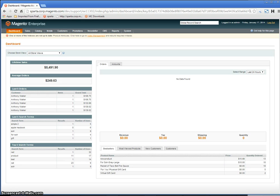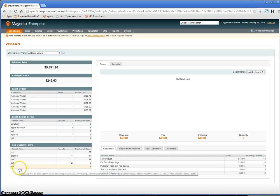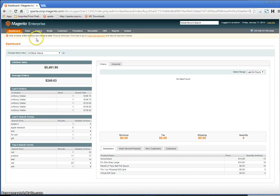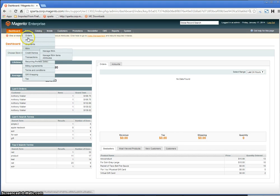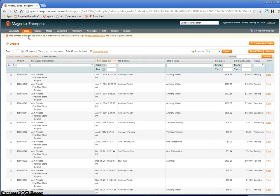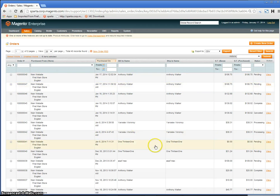In this video, I will show you the steps to create an RMA in Magento. The first step is to go to Sales, Orders, and locate the order that you would like to return.